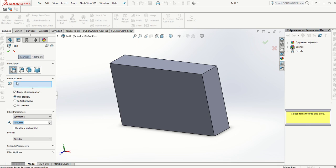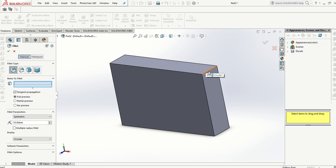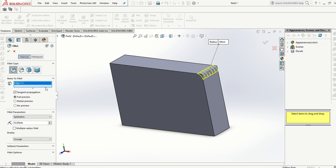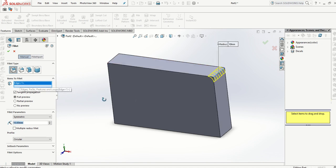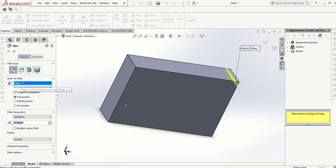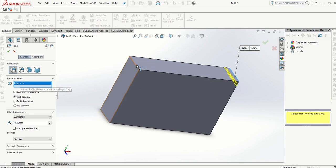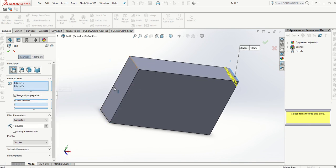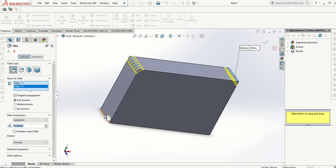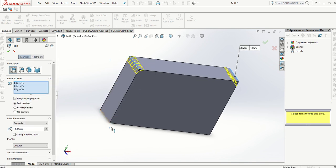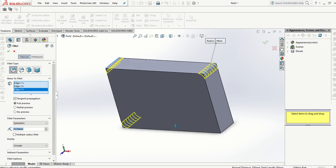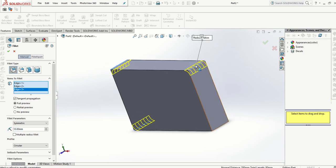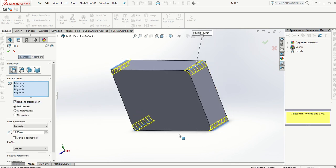First thing is we're going to select the edges that we want to round off. So as I click you will notice that the edges are added to this group here and I can just carry on adding to that group and you will see that we're getting these yellow lines preview of the radius that we're putting on.